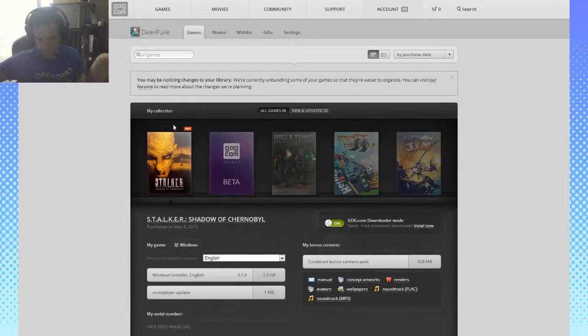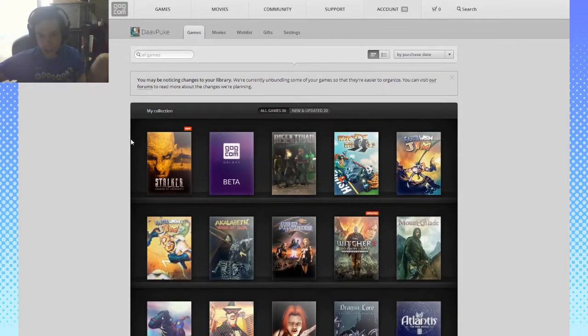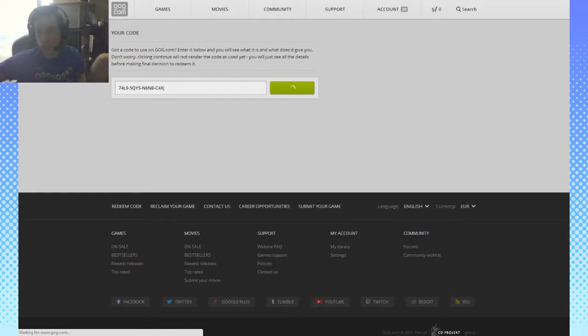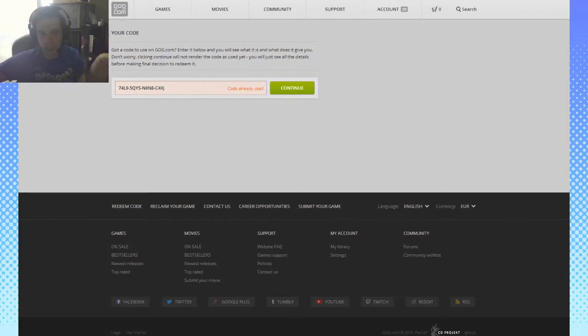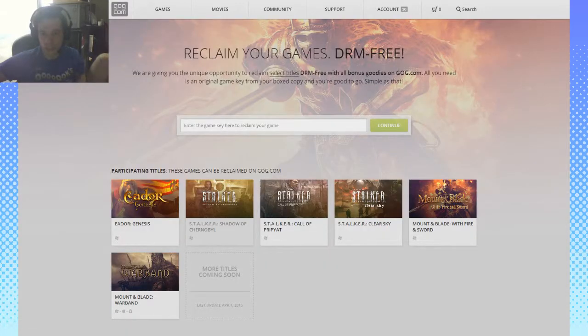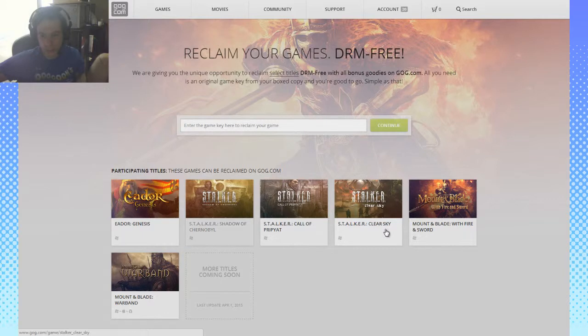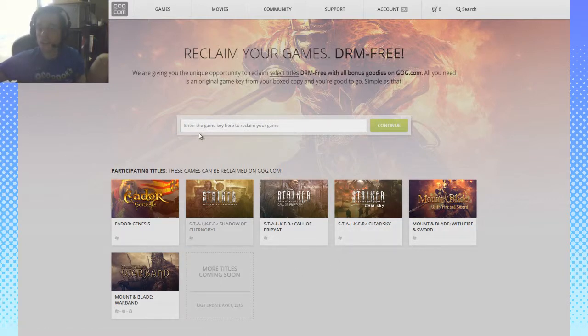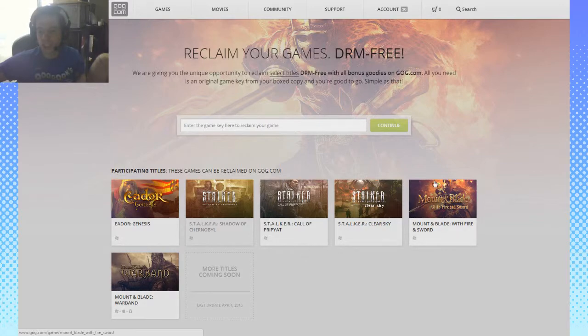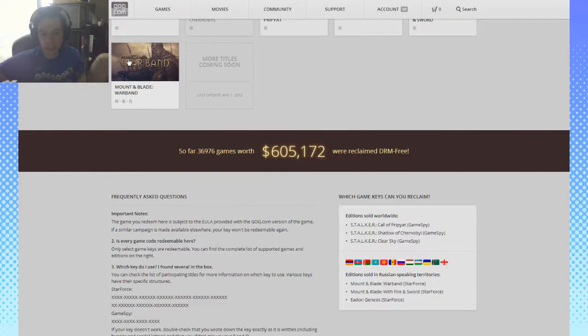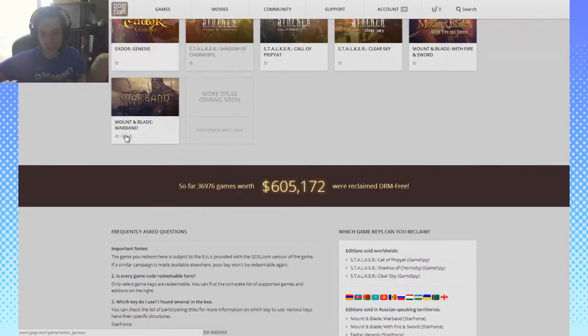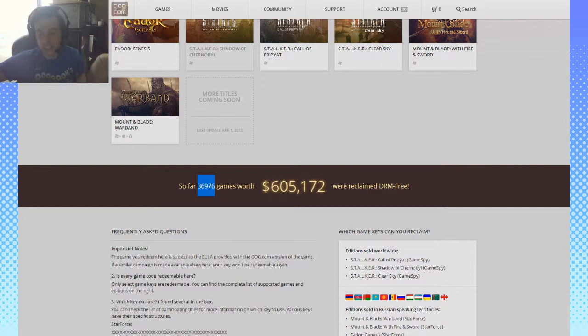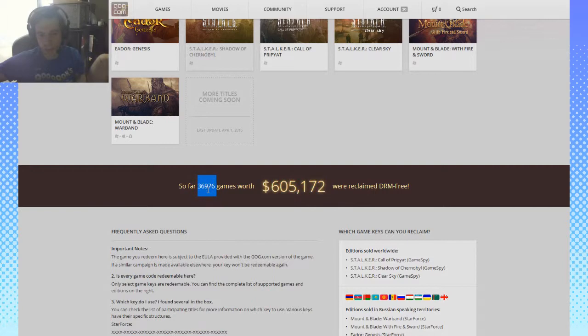So, so far it is only—if we go back, come on—you can do it for either STALKER and Mount & Blade. Well, two Mount & Blades, not the first Mount & Blade, apparently only the second and the third. But so far, $600,000 worth of games have been reclaimed—that is 37,000 games in total.